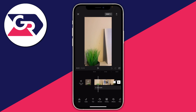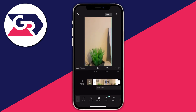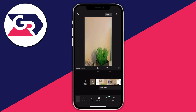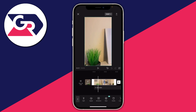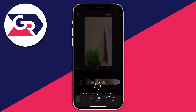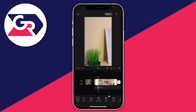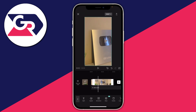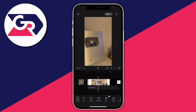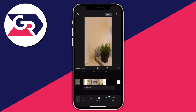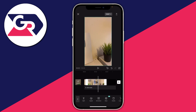First, tap on the video so it's selected — it'll have the white marks around it. Then decide where you want the slow-mo to begin. I want it to begin just here, so I'm going to tap Split in the bottom toolbar on the bottom left. Then decide where you want the slow-mo to stop — I want it to stop about here. So I'm going to make another split just like so.